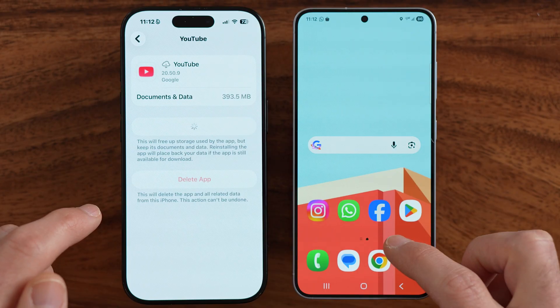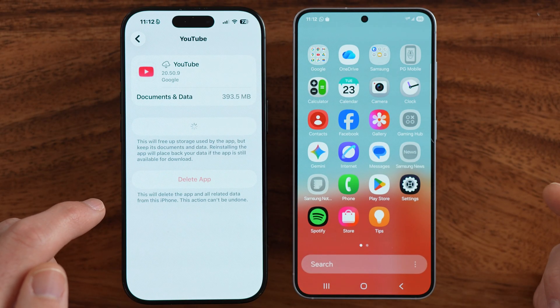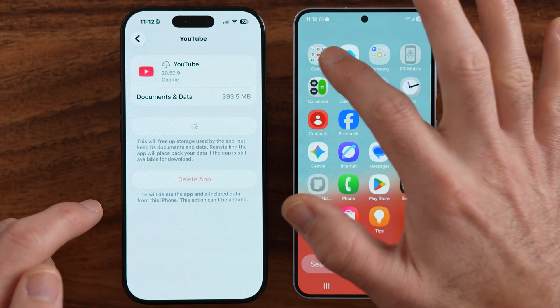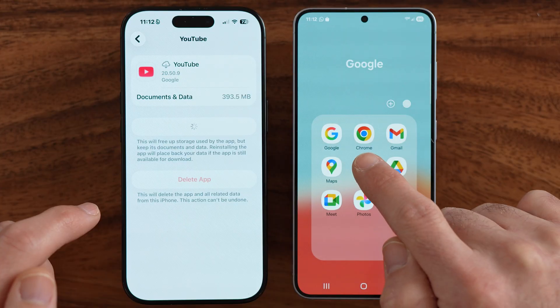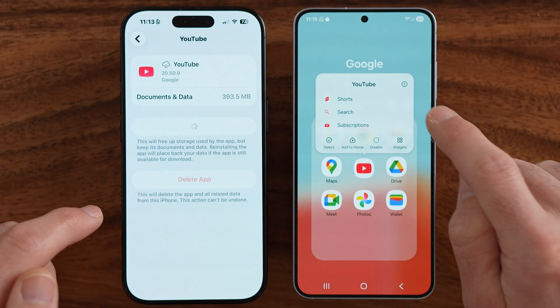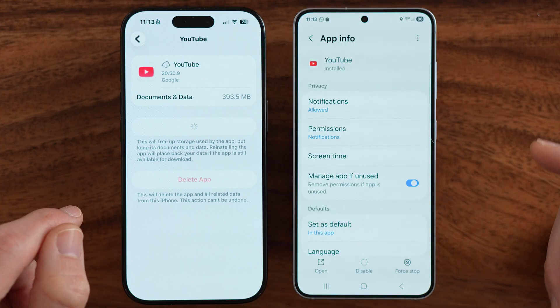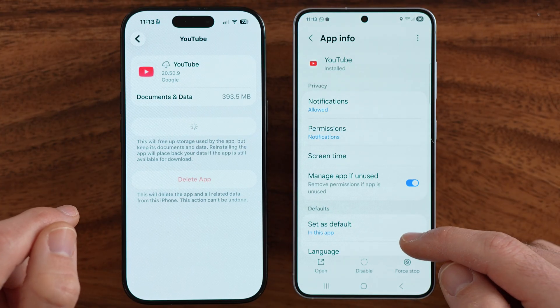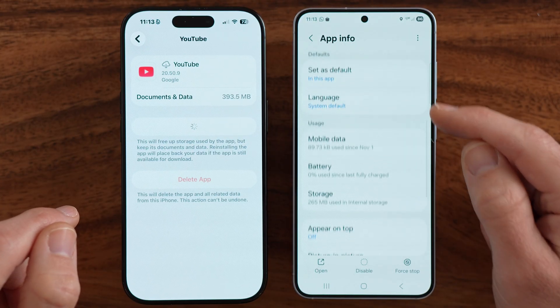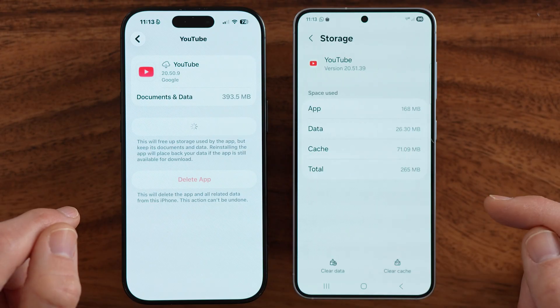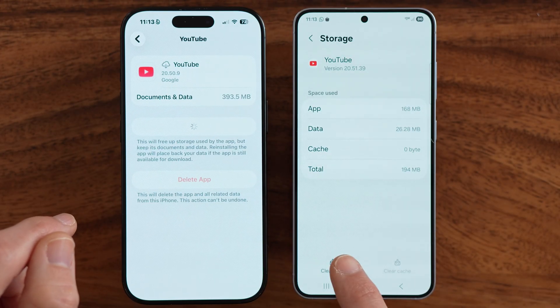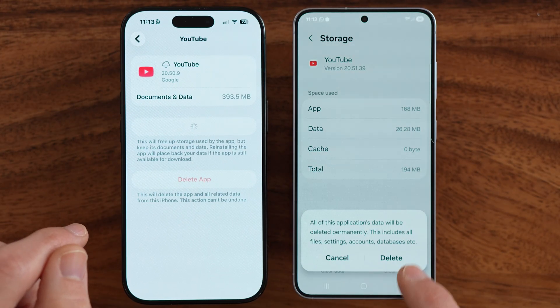If you're on an Android phone, it works slightly different. Navigate to the YouTube app and just press and hold on it. You'll be able to see the little eye icon at the very top — tap on that. Then go to the Storage option and clear the cache and clear the data. This does essentially the same thing that the iPhone does when it offloads and reinstalls.